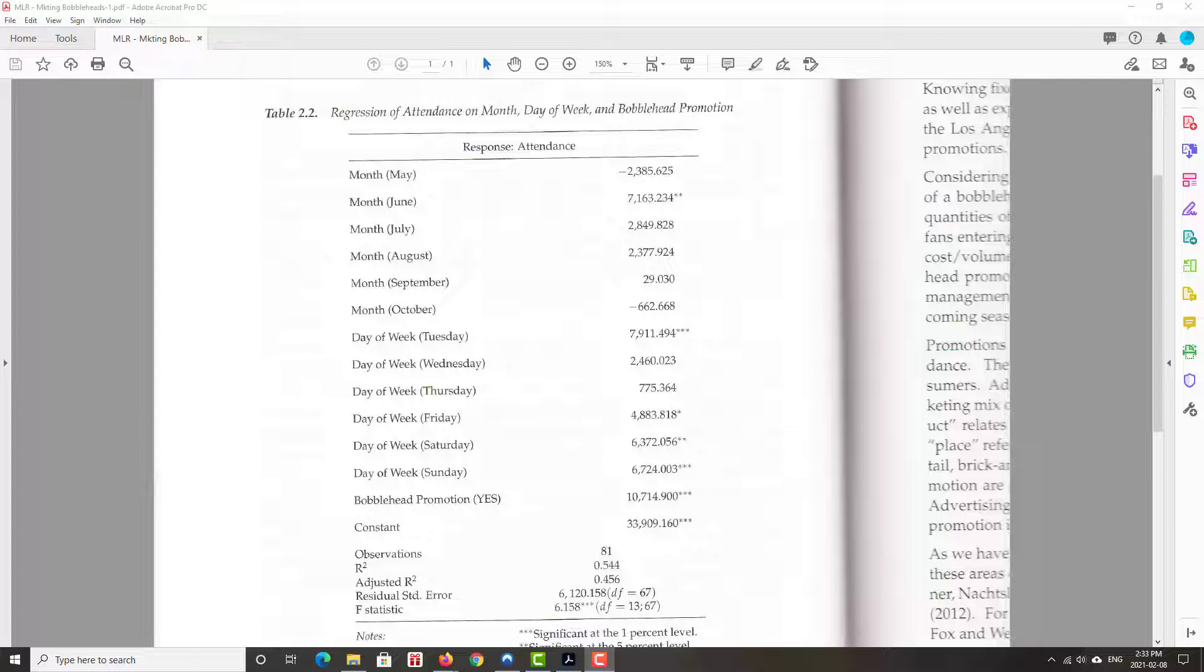And so you see a selection of dummy variables. Dummy variable for May, June, July, August, September. One if the game took place in May, zero otherwise. Same story with June. Gets a one if the game took place in June, zero otherwise, and so on.